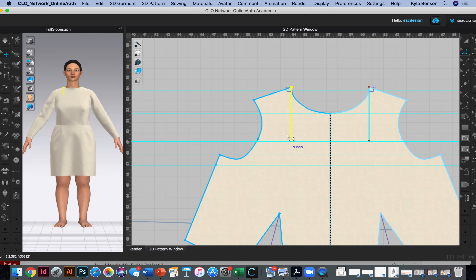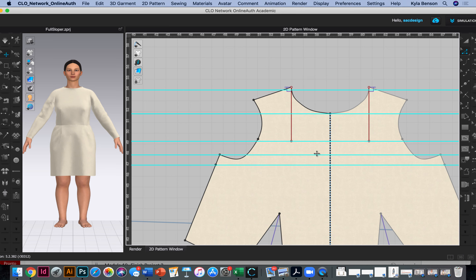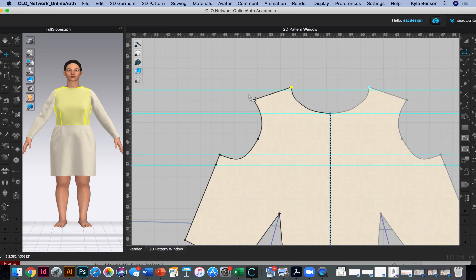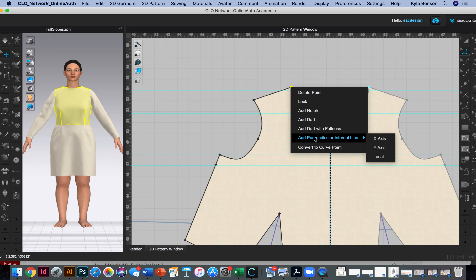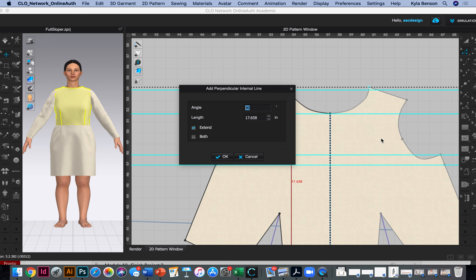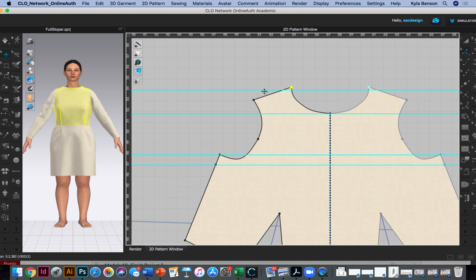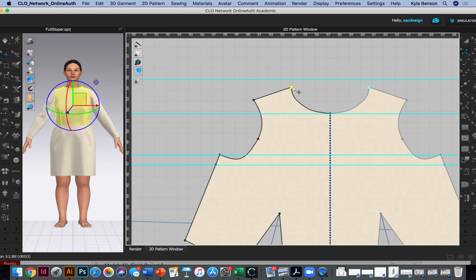I think this is pretty good to get started — oh no, I just moved everything. Maybe we should do some locking so that doesn't happen again. I'll verify it's still five inches. I need to move the neck drop guideline and find that internal line I just created.